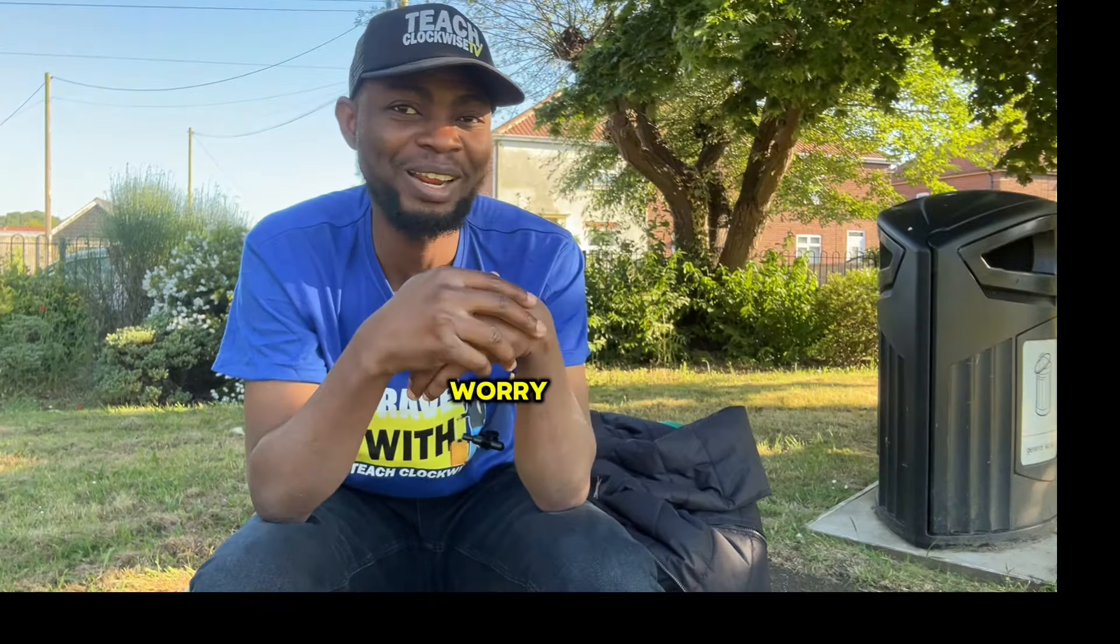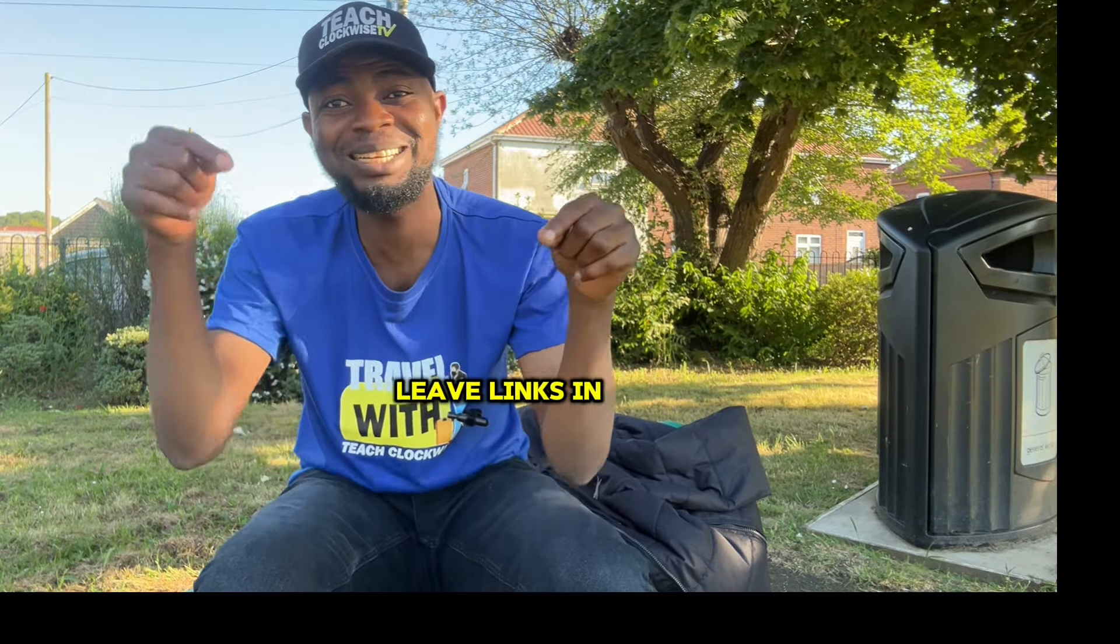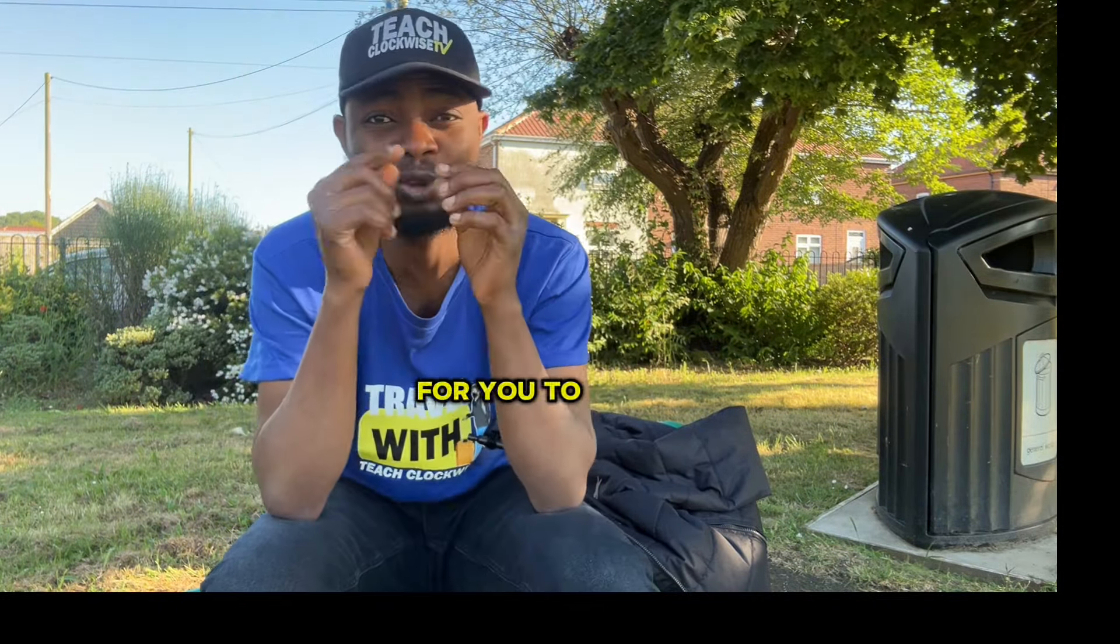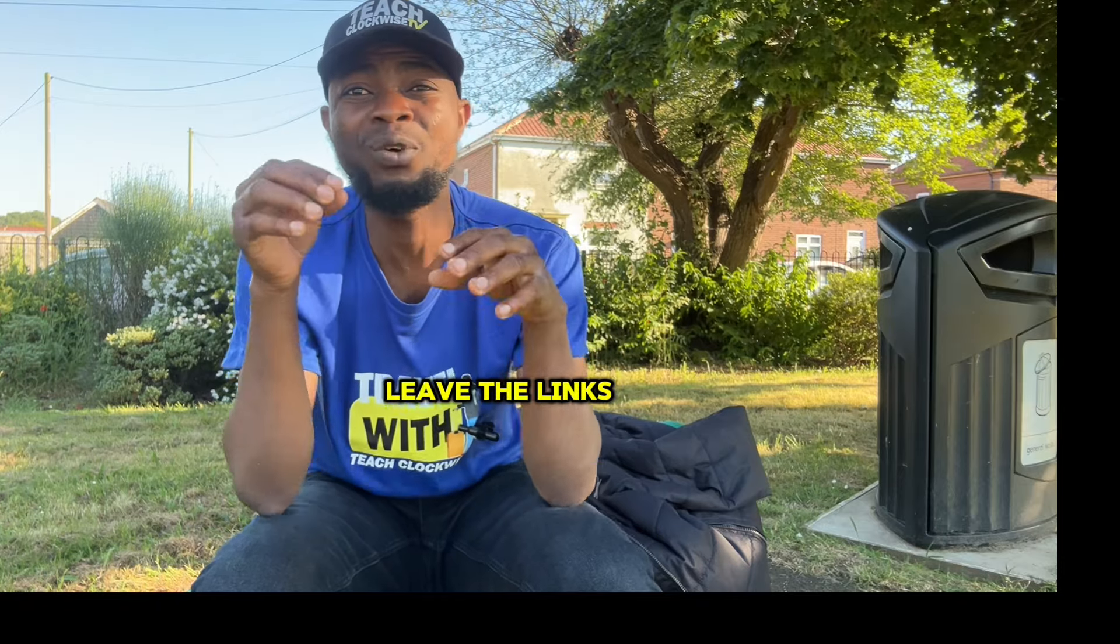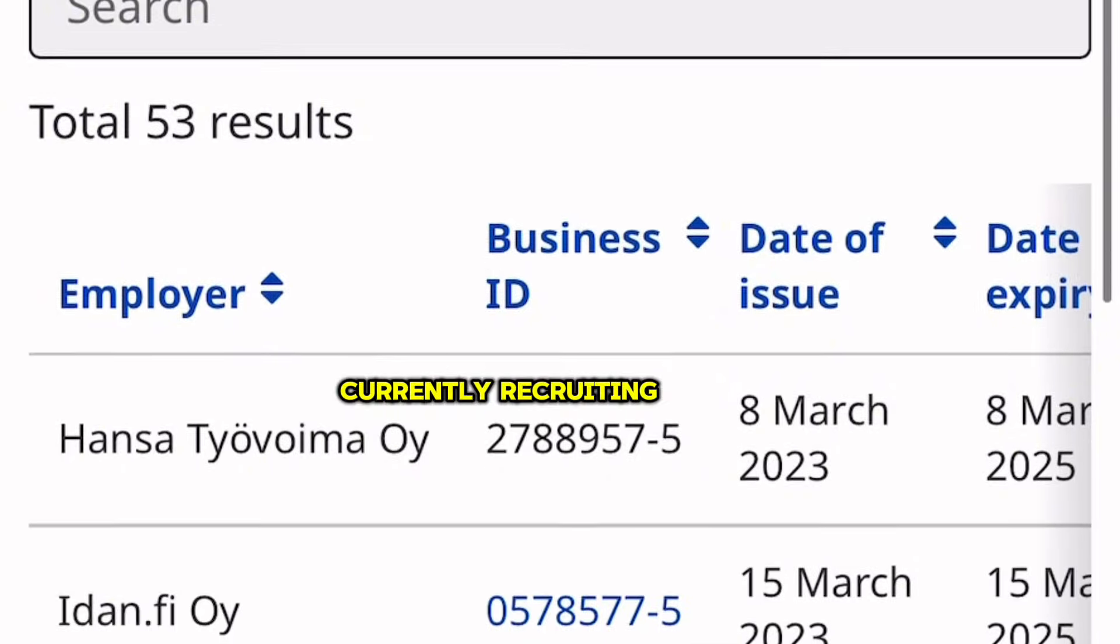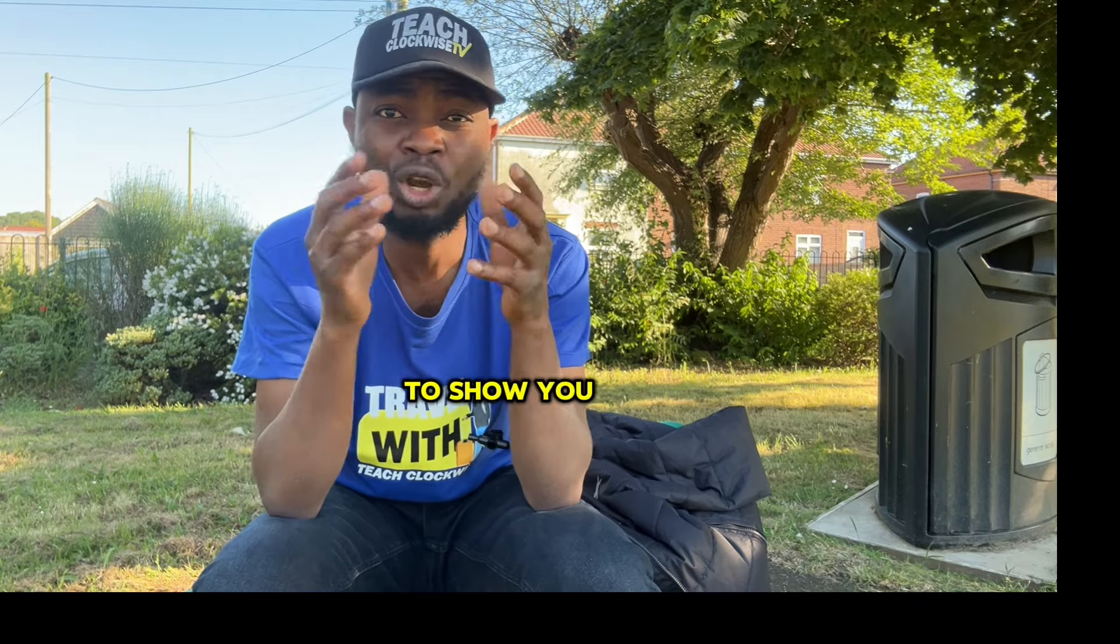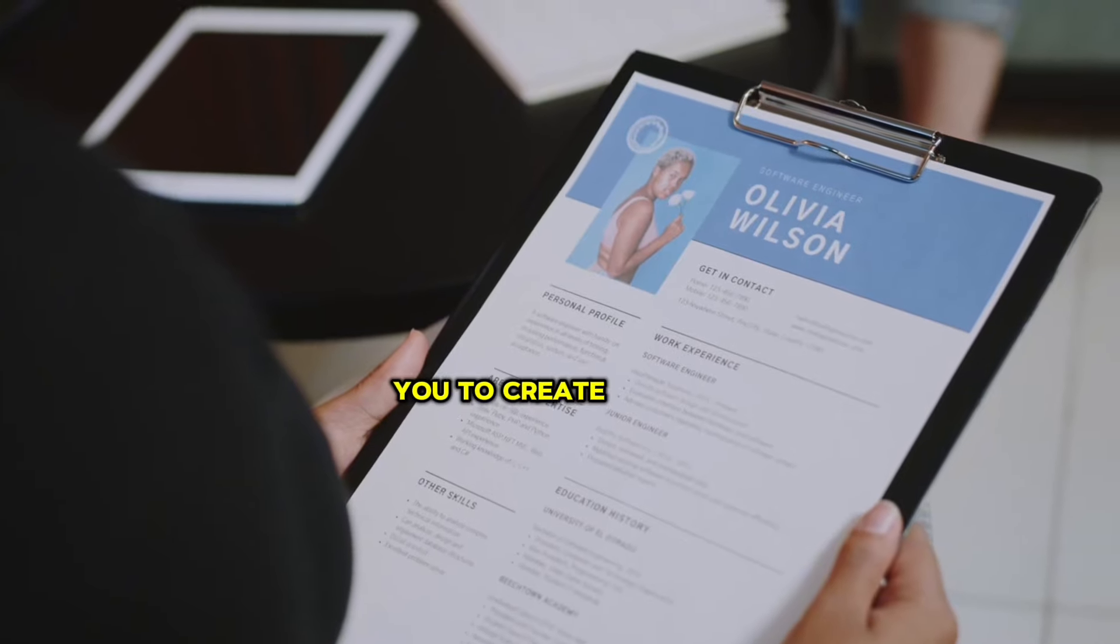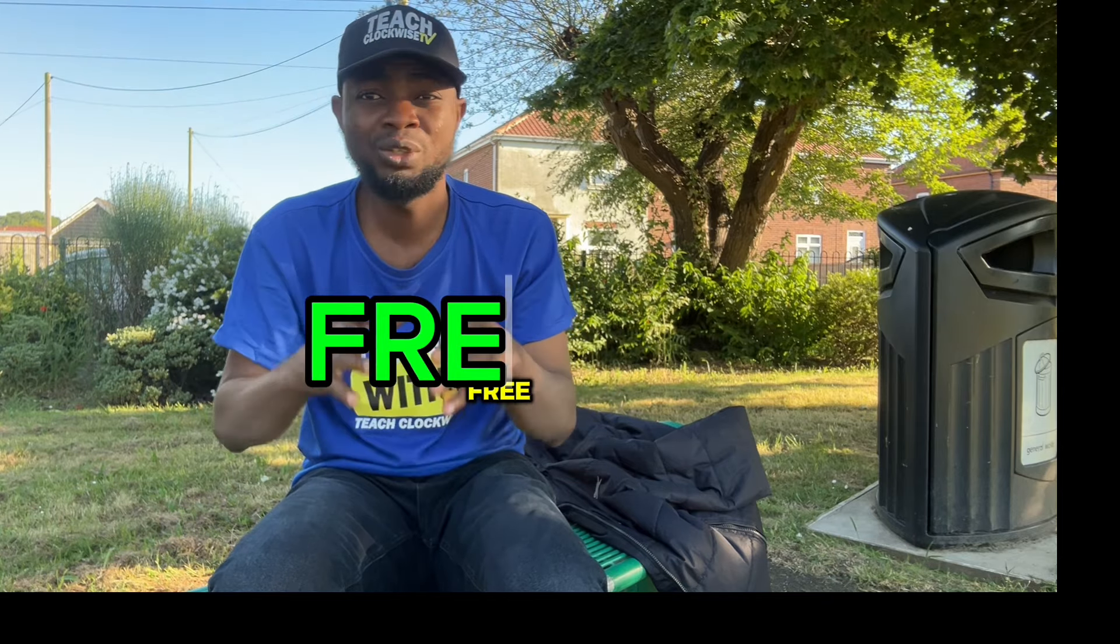Friends, do not worry. I got you covered as I will leave links in the description section of this video for you to be able to start applying for jobs. I will also leave the links of over 50 companies that are currently recruiting job seekers from overseas to Finland. And to show you how generous I am, I am going to leave links for you to create and optimize your CV all for free.